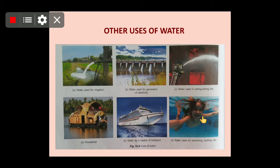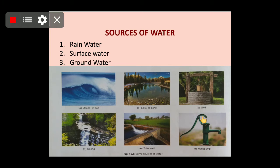Now we will begin with the sources of water. As water is very important to us, we should know where it comes from. The sources of water are rainwater — as studied in the water cycle, rainwater is a very important source of replenishing water. Surface water includes ocean water, sea water, lake water, and spring water. A spring is when a stream of water comes out from a hole or any opening in the earth.